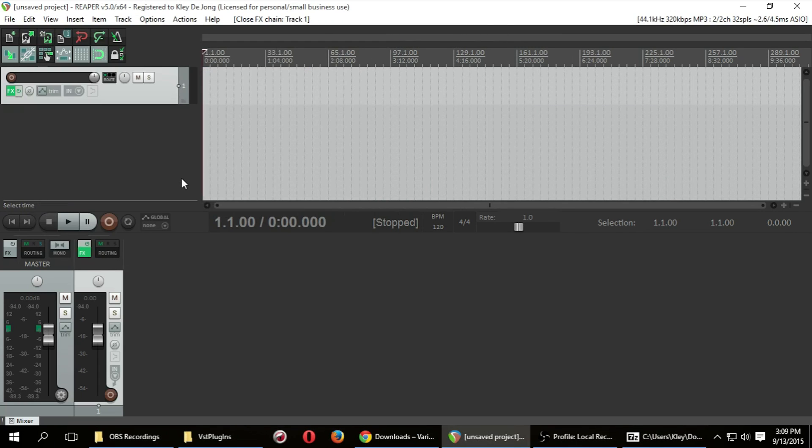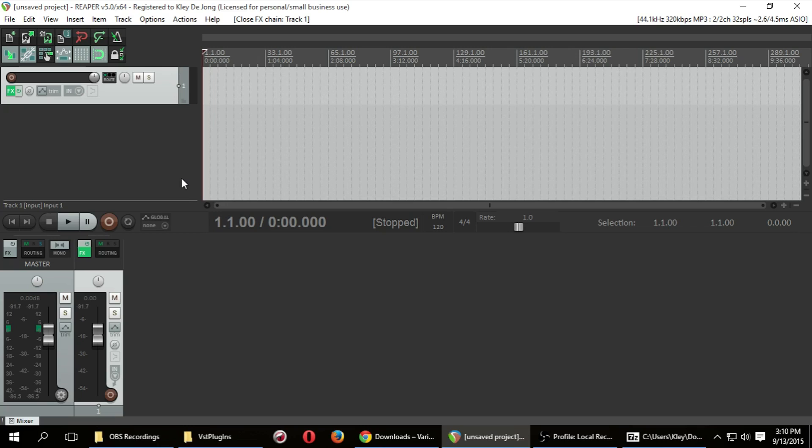So certain VST plugins have authorization or registration to make sure that you aren't using a stolen copy or anything like that. And so you might have to also accomplish that process in order to activate. But for a majority of VST plugins, that is it. And you will have added your VST plugin to Reaper.